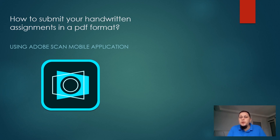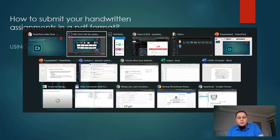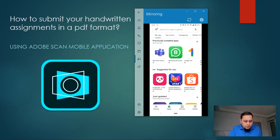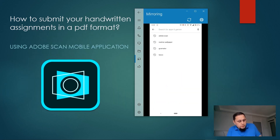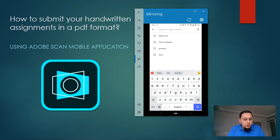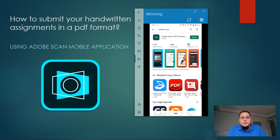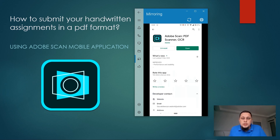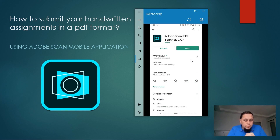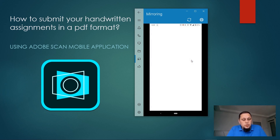All you have to do is go to the market — in my case I'm using Android — and search for Adobe Scan. This is the app we are looking for, the Adobe Scan PDF Scanner. I already have it installed. You have to go through the installation procedure and then just click the app.